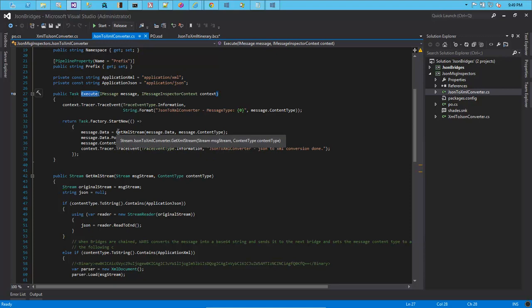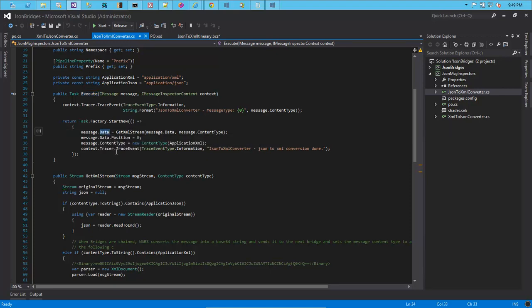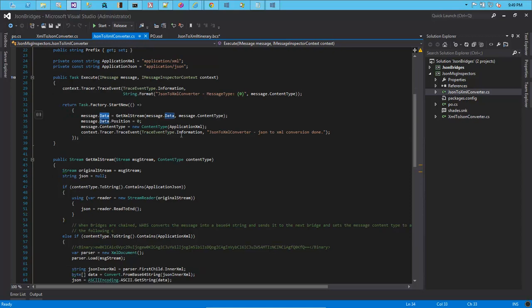With the new stream that we have, we assign that to the message.data property and also set the content type to application/xml, now that the conversion has happened from a JSON to an XML document.